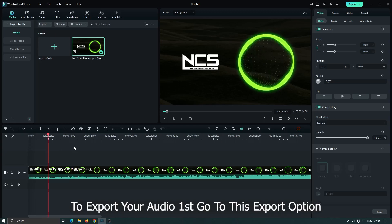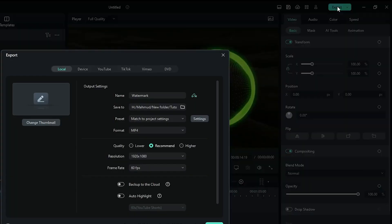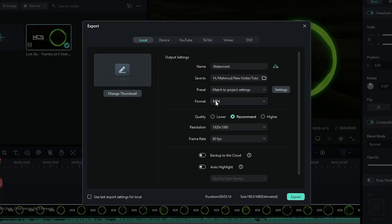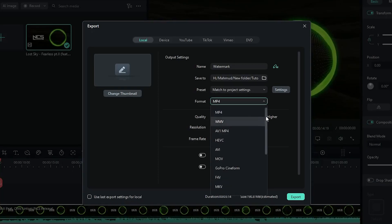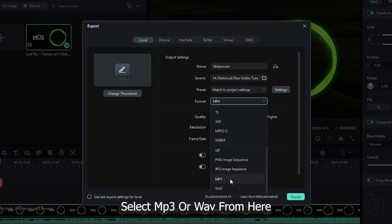To export your audio, first go to the export option. Then go to the format drop-down and select MP3 or OGG from here.